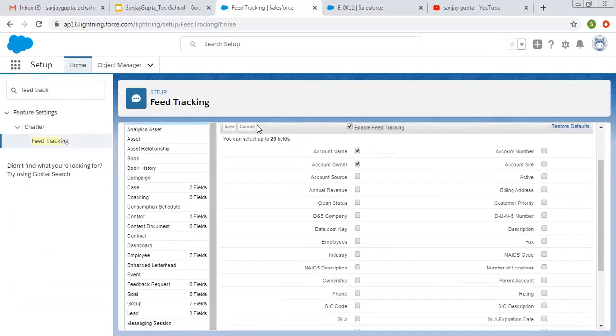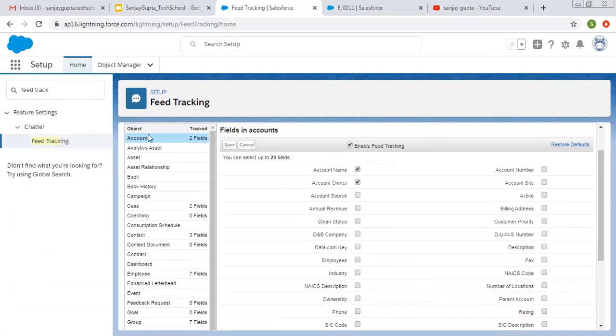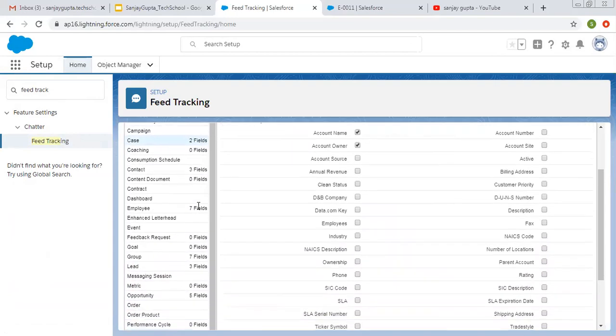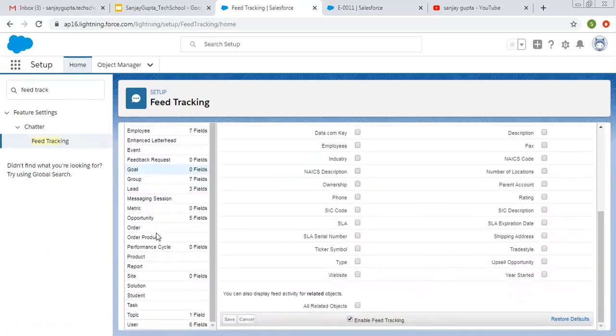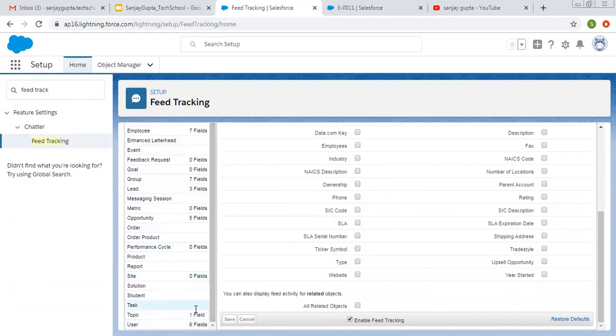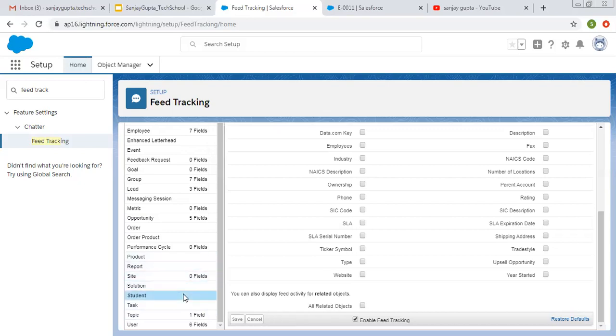At left hand side, you can see various objects are available and it is showing tracked. How many fields are tracked? If I scroll down, you can see various objects. For various objects, field tracking is enabled. And for how many fields are enabled, that is shown with a digit. For some objects, zero fields are enabled. And for some objects, more than zero fields are enabled.